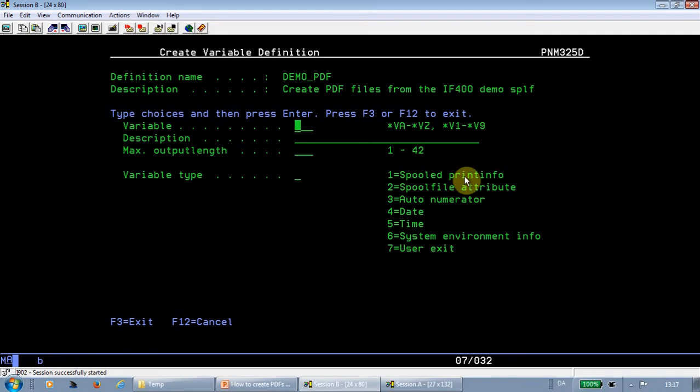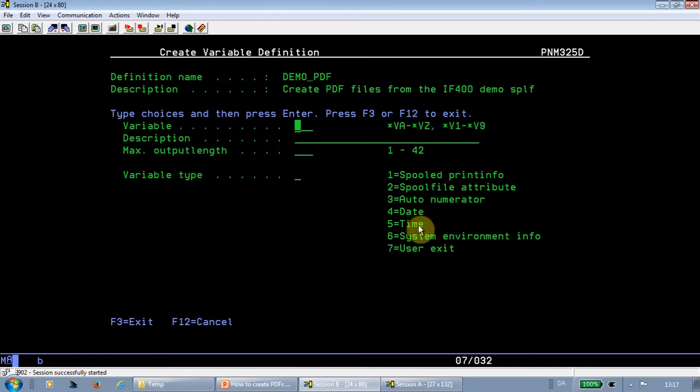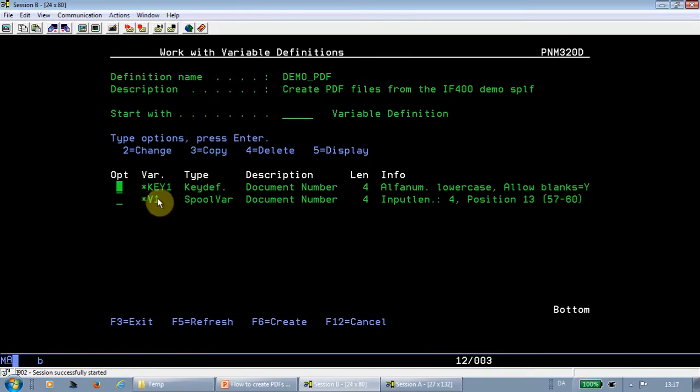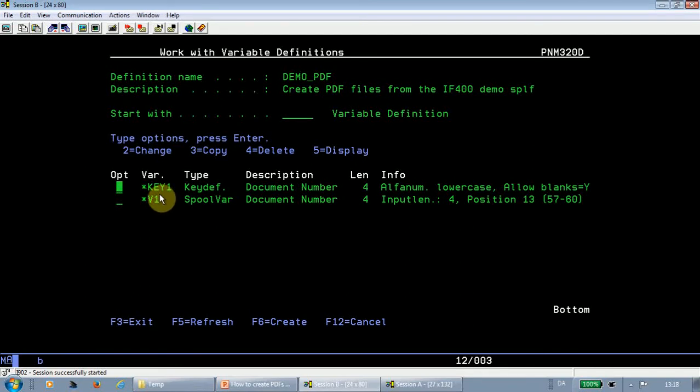It could be the current date or spoofile date, time, and system name, or you can even call a user program to set up the value of your variables. Here I defined a variable 1 with exactly the same contents as key 1 just to show you how it could be defined. So first here we just define the keys and variables and how long they are. Later we will be asked where to find them in the spoofile.